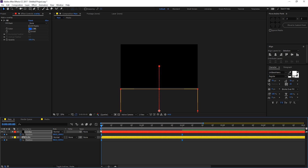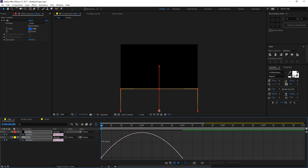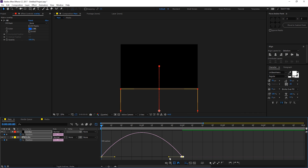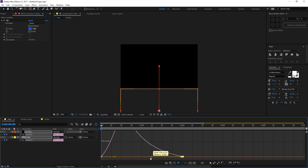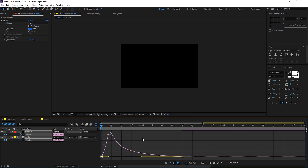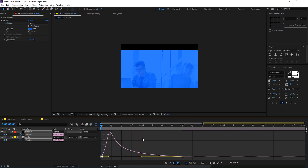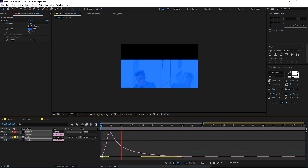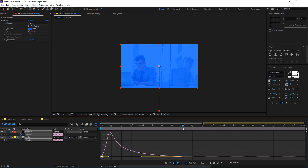Select the keyframes and hit F9 to ease them. Go to the graph editor — make sure you're in the edit speed graph, not the edit value graph. Select and drag the handle while holding shift to be more precise, creating a curve that gives a really nice and subtle animation.